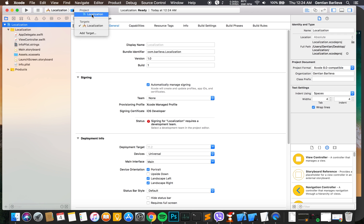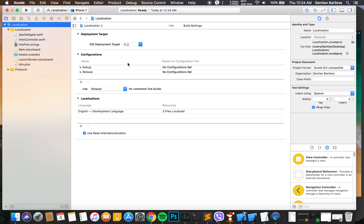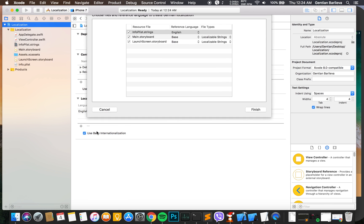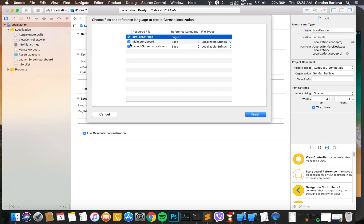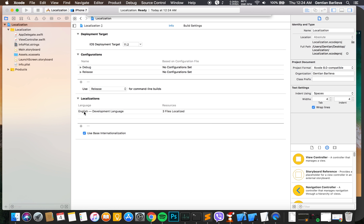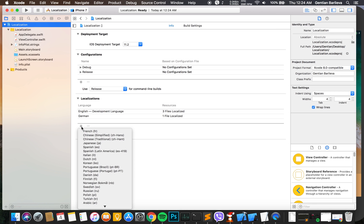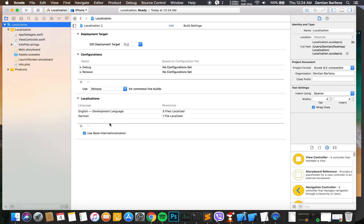Under Info we can see the Localizations. We add the new languages that we want, in this case German and French.